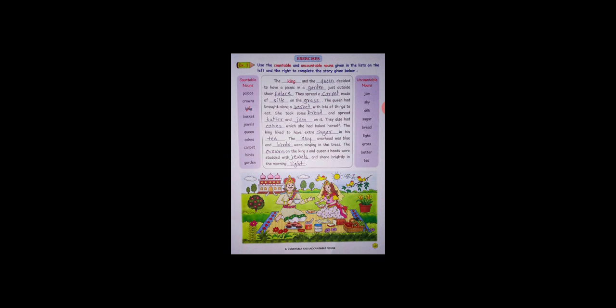The king and the queen decided to have a picnic in the garden just outside their palace. They spread a carpet made of silk on the grass. The queen had brought a long basket with lots of things to eat. She took some bread and spread butter and jam on it. They also had cakes which she had baked herself.